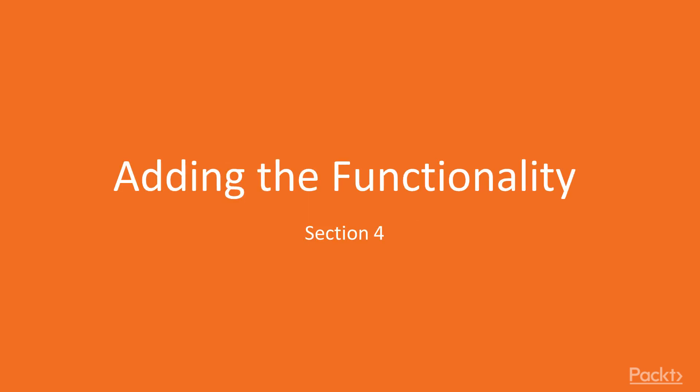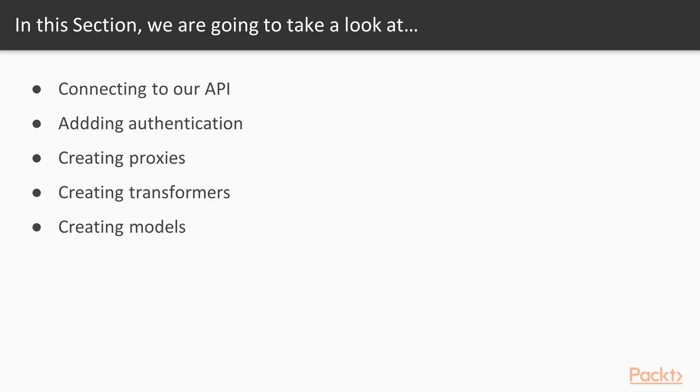Hi and welcome back to the course. In this section we will add the functionality to our frontend and make the pages working. There are a couple of things we will learn in this section.